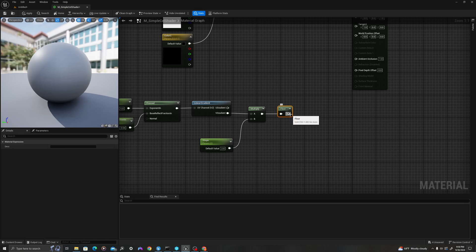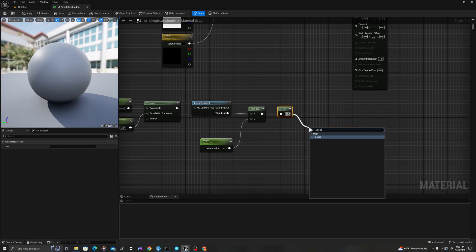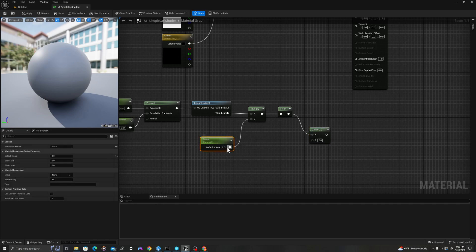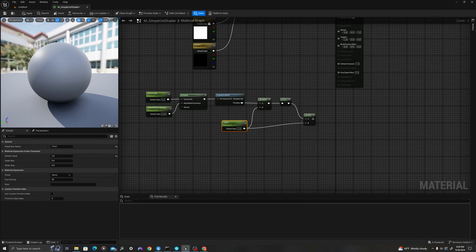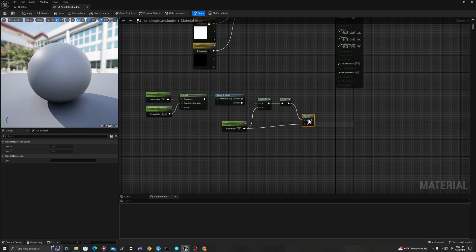I'm going to drag off here, and type floor. I'm going to pull off floor, and I'll say divide. I'm going to drag my steps into divide.